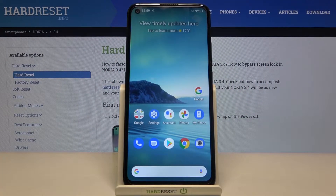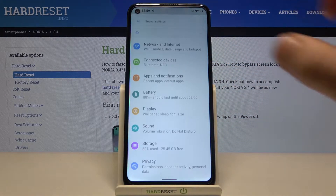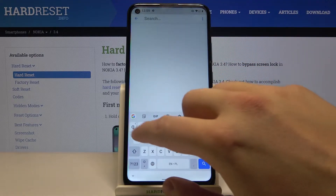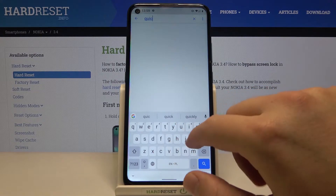Welcome! If you want to activate quick launch of your camera in Nokia 3.4, first you have to go to the settings, then tap on the search tool and type just 'quick'.